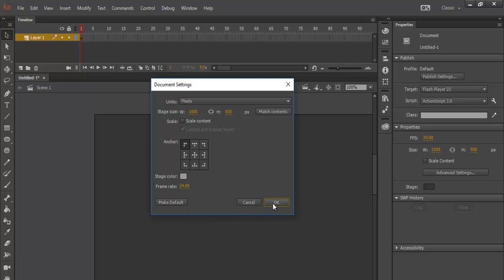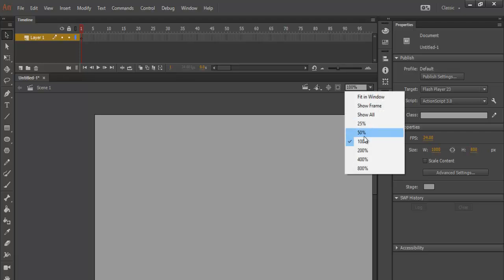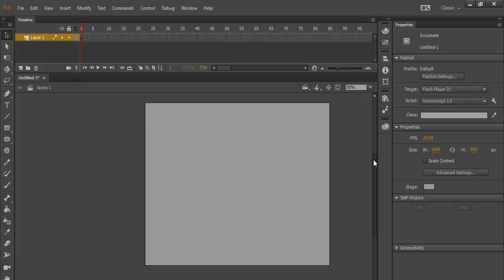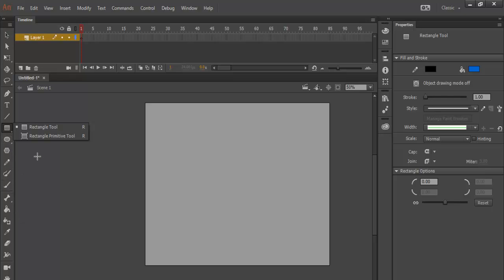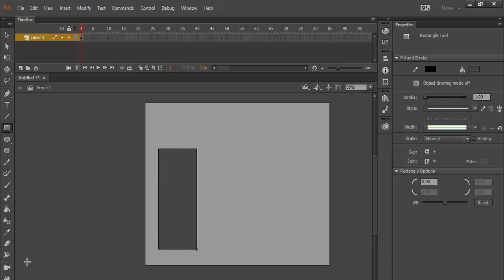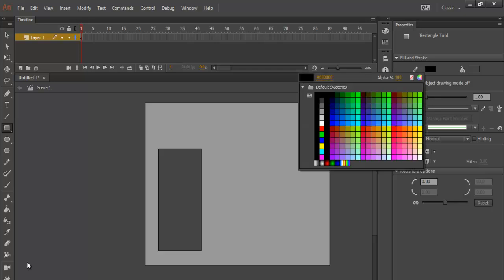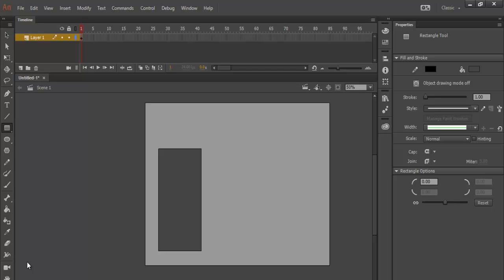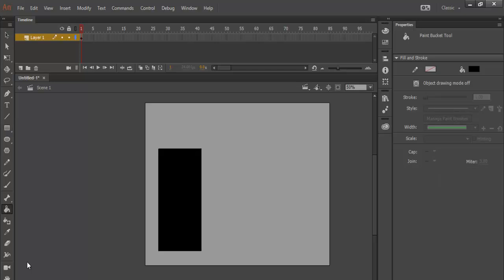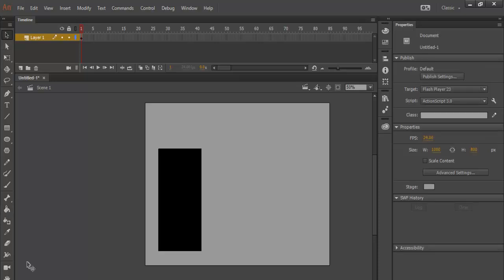Let's zoom in so you can see what I'll be working on. Now come here to the rectangle tool and click on that. I need to change the color to something dark. Let's draw the rectangle here — and now I'm going to change the color of that rectangle to something darker. Fill it up — that's black. Yeah, that's fine.